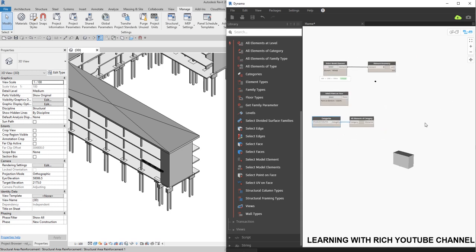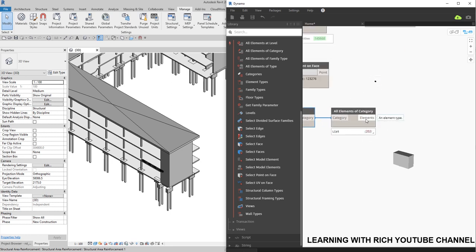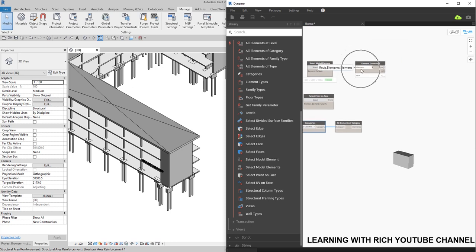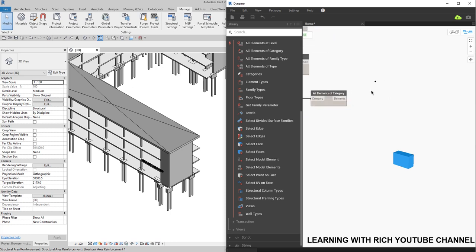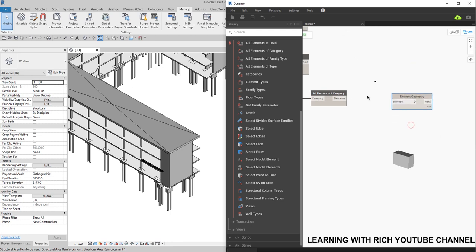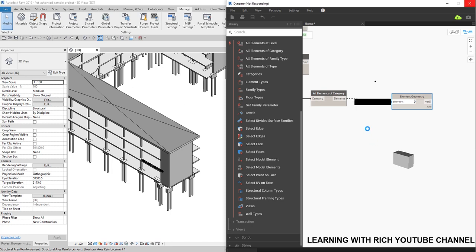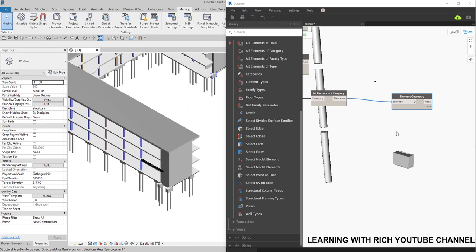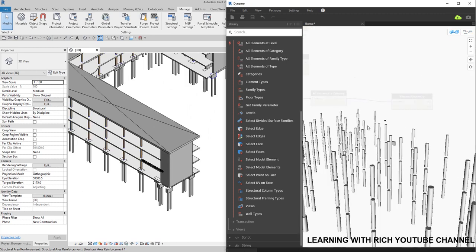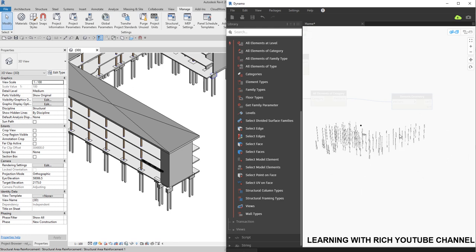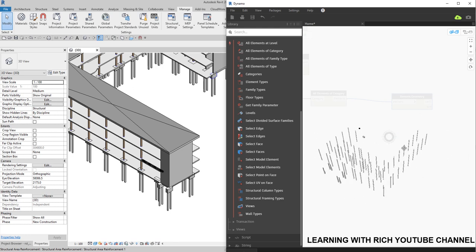If you want those columns to be placed in your Dynamo model as geometry, you can use the Element Geometry node again since the output is Elements and the input is also Element. I'll copy the node with Ctrl+C and Ctrl+V, disconnect the old connection, and connect the columns. After a moment you should be able to see all the structural columns displayed.